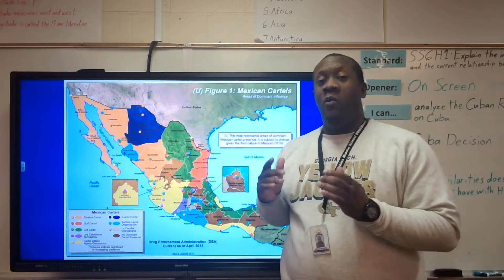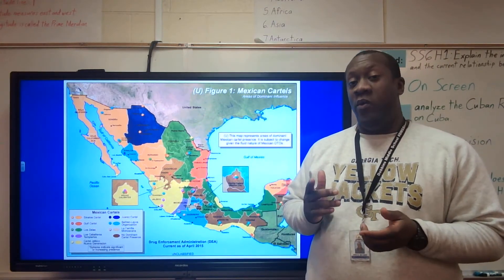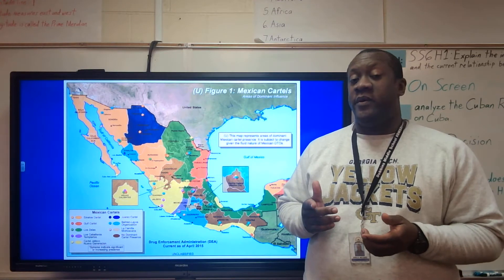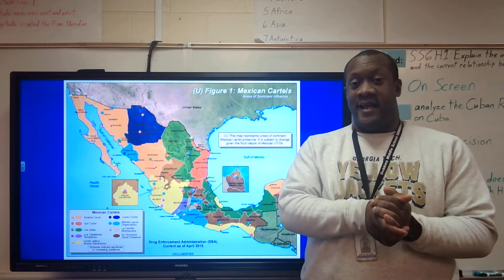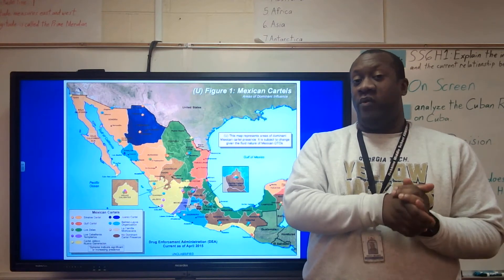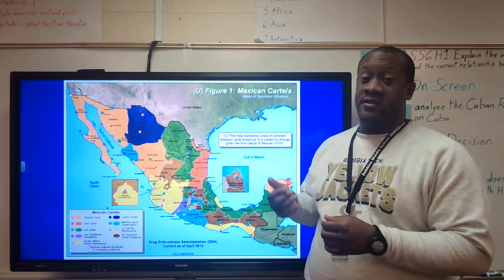Okay, everybody, welcome to today's lesson. We are actually going to be taking a look today and reading about Mexican drug cartels.